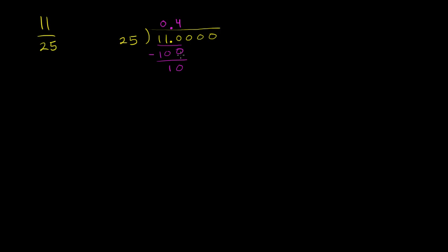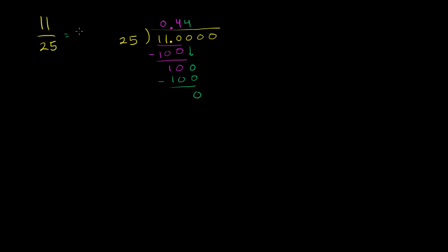And now we can bring down another zero. 25 goes into 100 exactly four times. Four times 25 is 100. And then you subtract, and you get zero. So we actually didn't even have to round this one. This fraction is exactly 0.44.